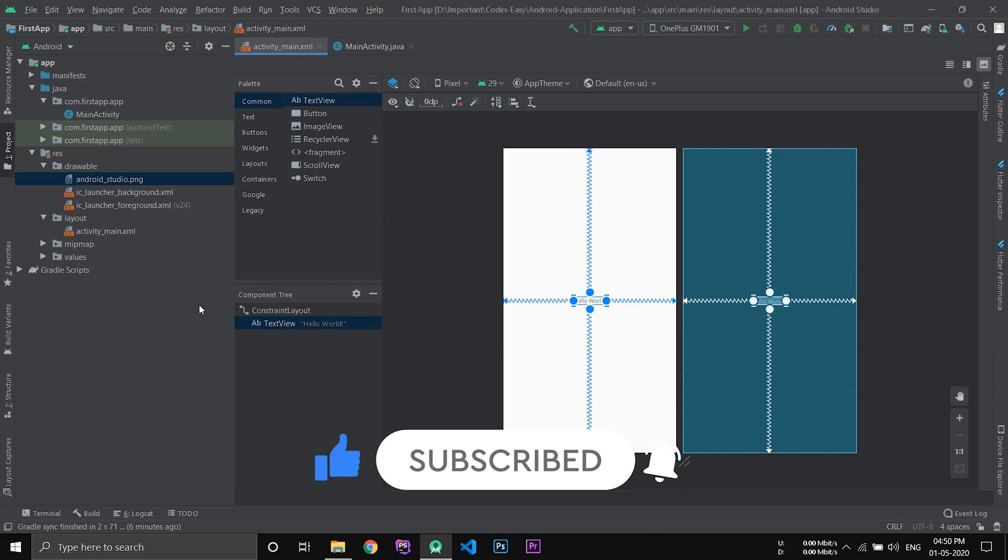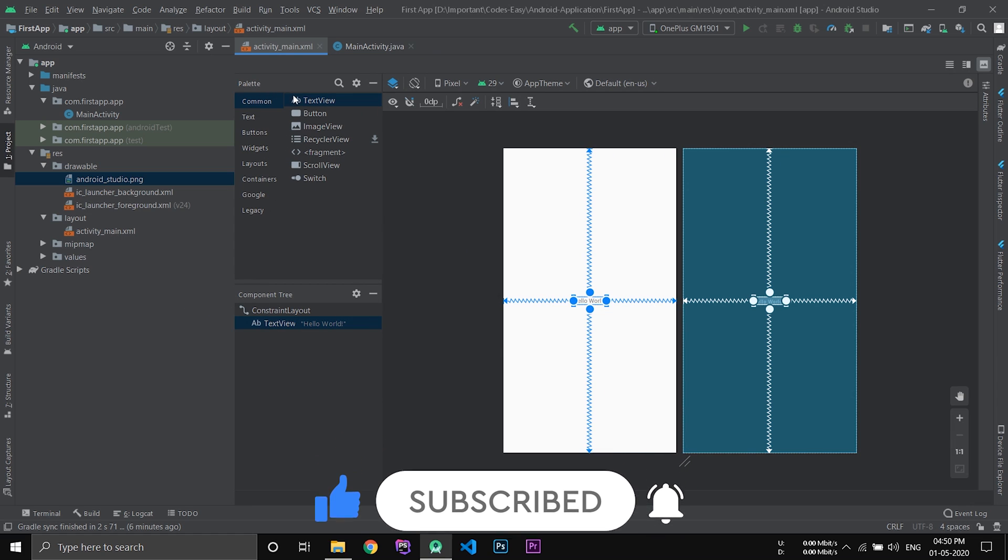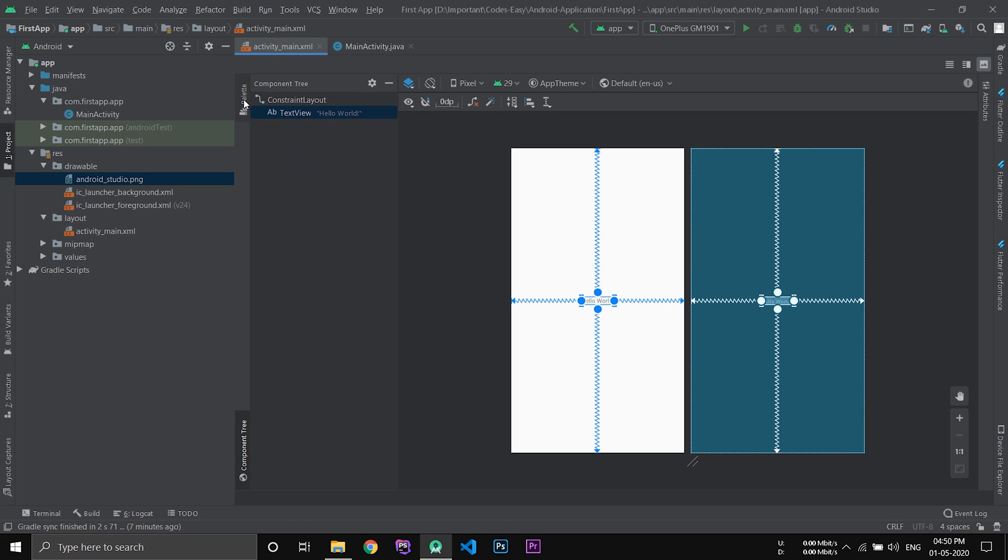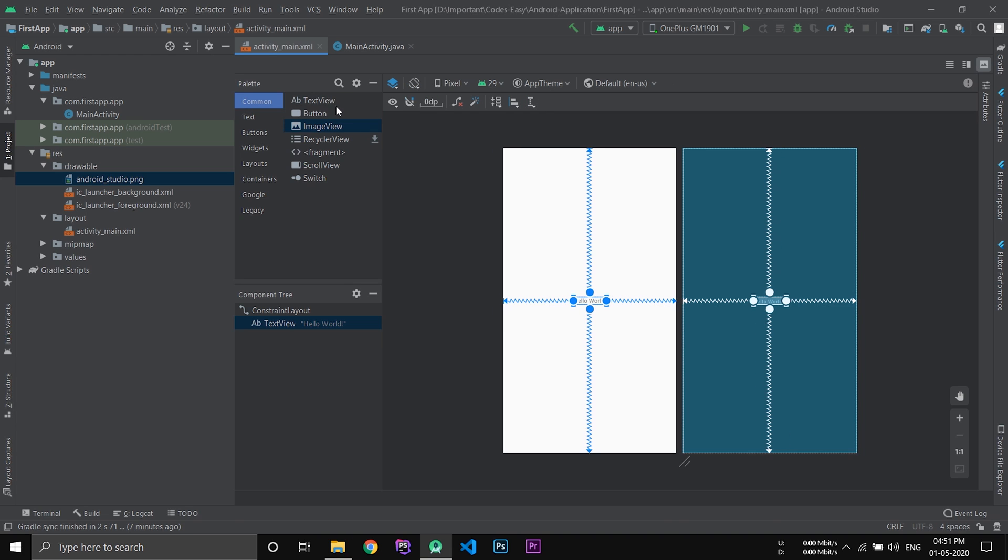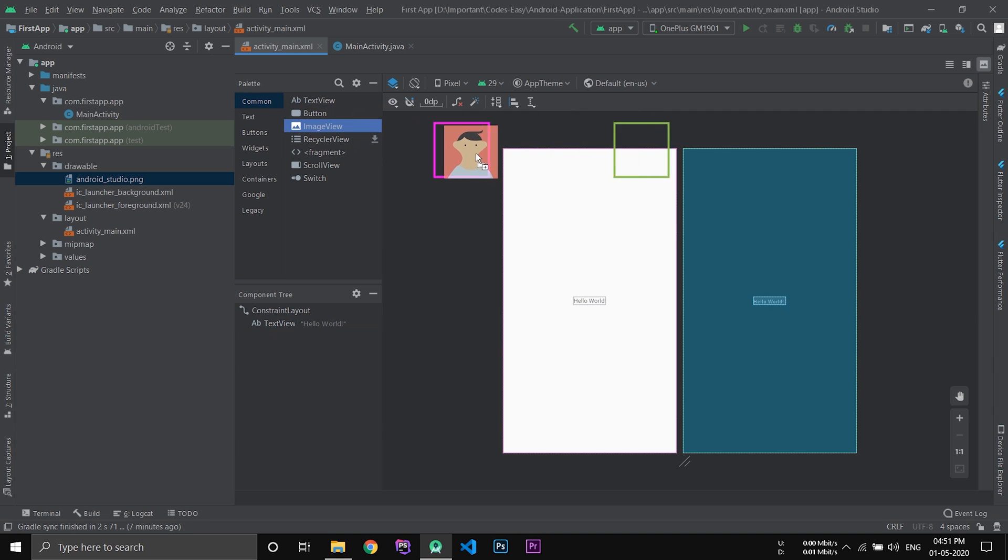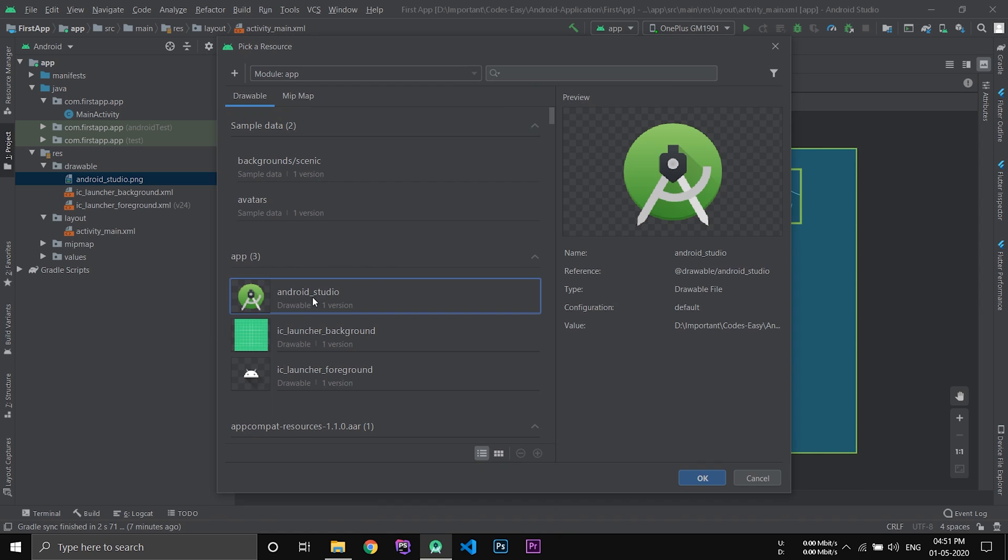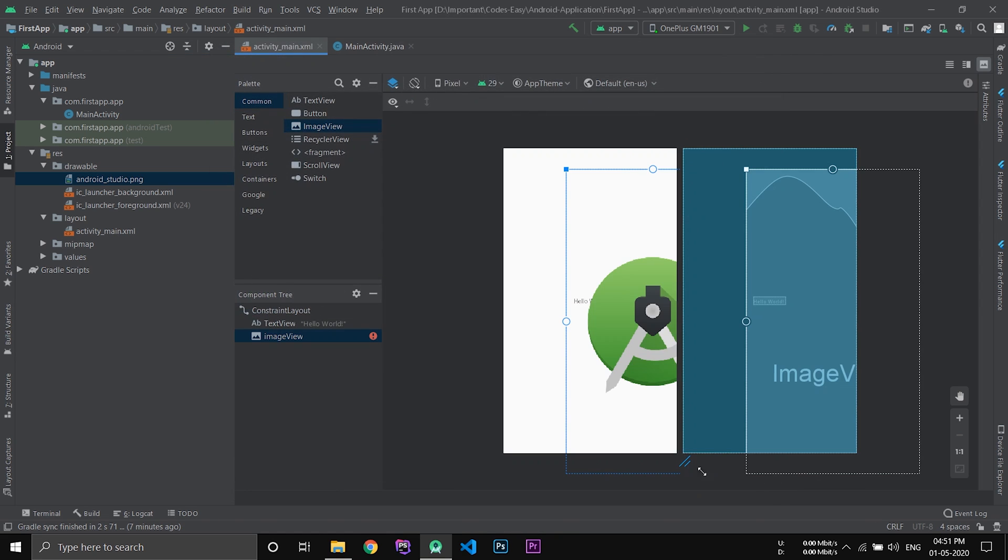Now let's add this image. Go to the palette, common, and image view. Sometimes the palette might be minimized and it will look like this. So just click the palette and you can see the palette opening. After that, drag and drop the image view. Now select the image and click OK.